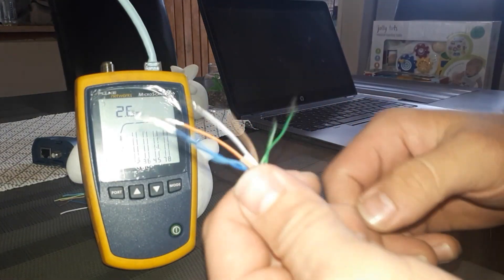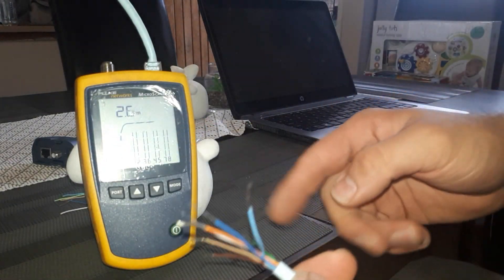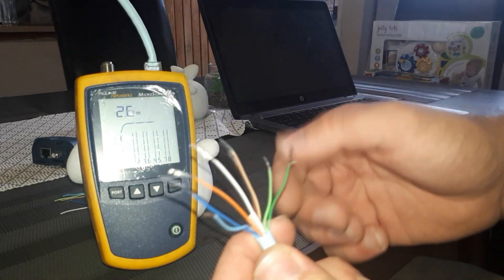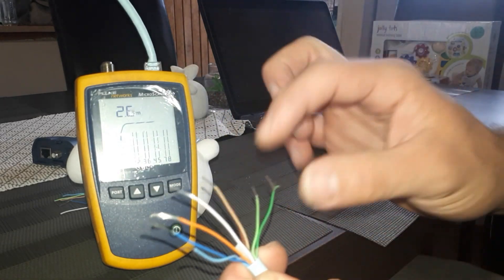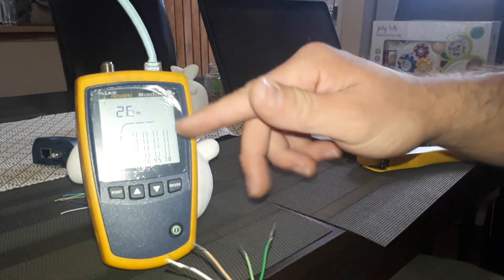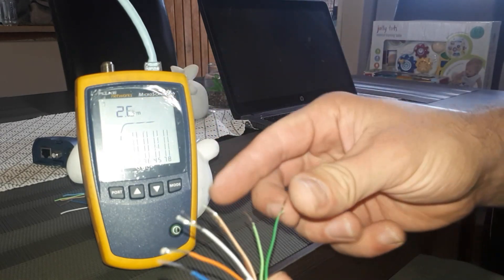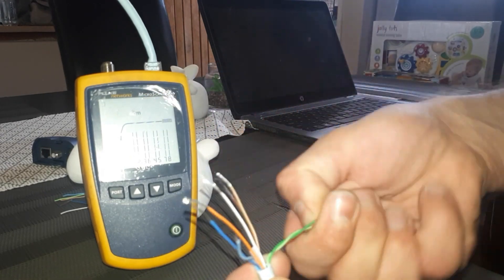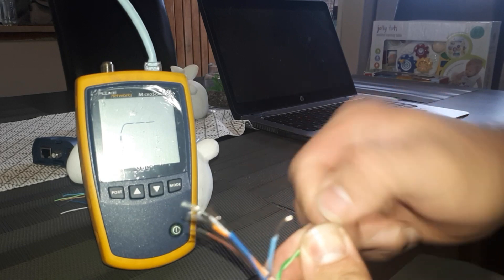I also want to show you guys how the Fluke tester will behave if there's a short on some of the pairs. At the moment it will show that the other end is open. As soon as you join the wires together...